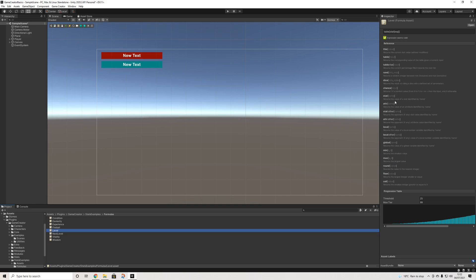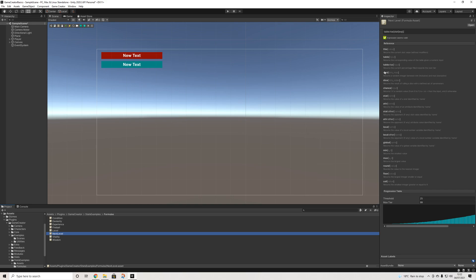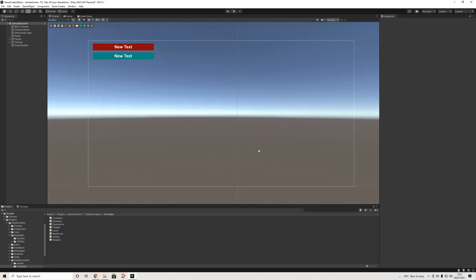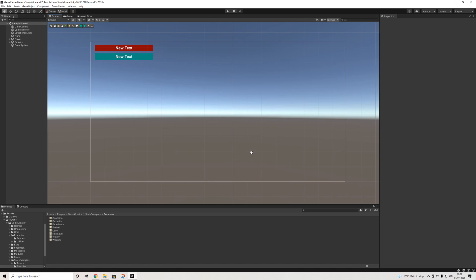And I'd recommend actually checking out these examples and reading in and trying it out. But yeah, that's it. That's everything we need to do in order to set up some stats, add them to our UI, and use them for our game.